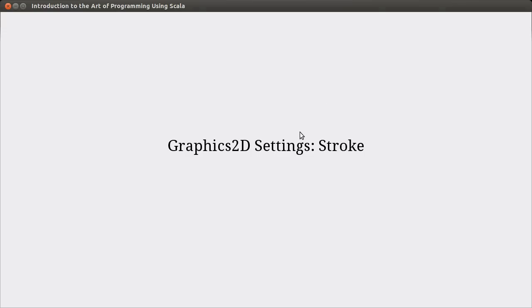Hello, and welcome back. In this video, we continue looking at doing 2D graphics in Scala, and we're doing it through the Java libraries, using Graphics2D.